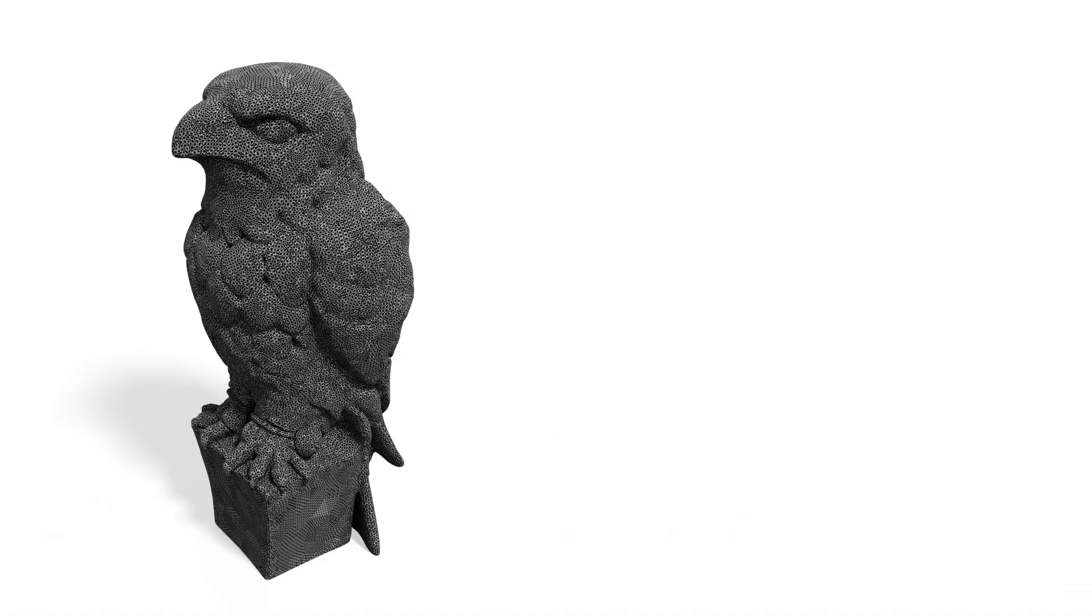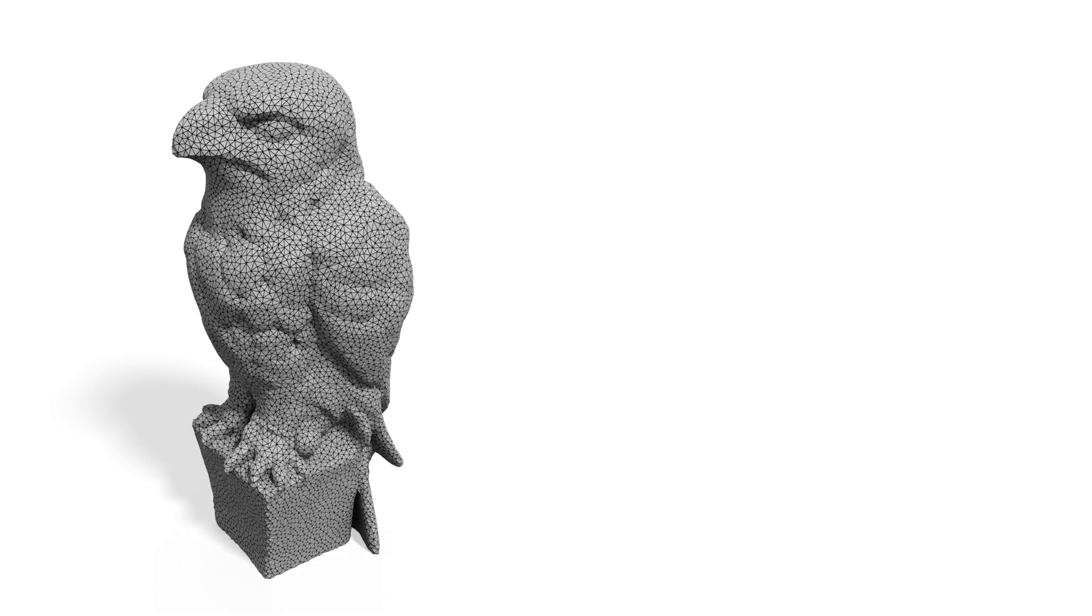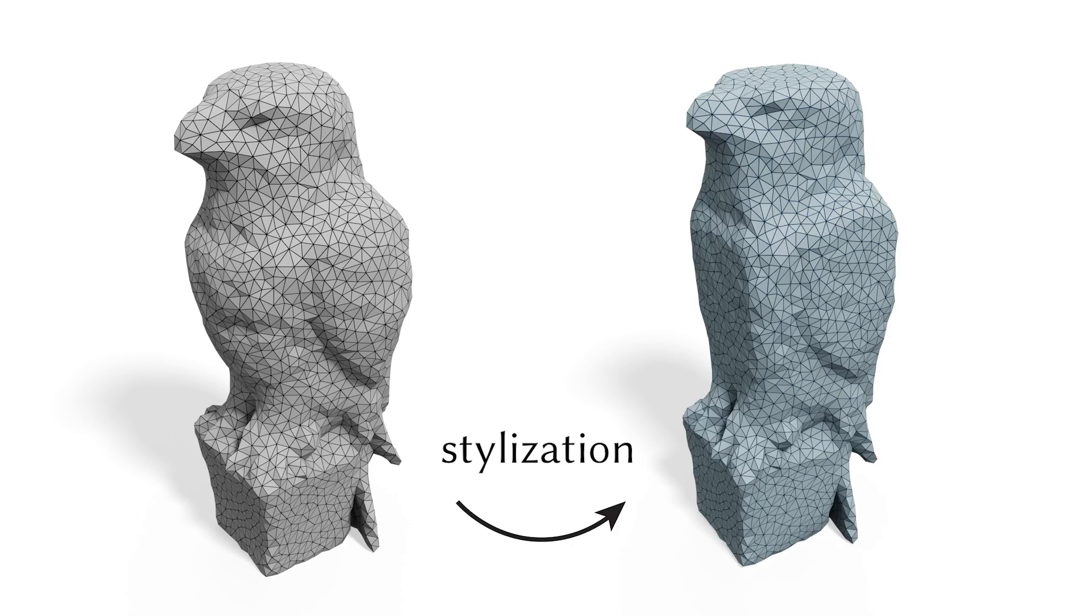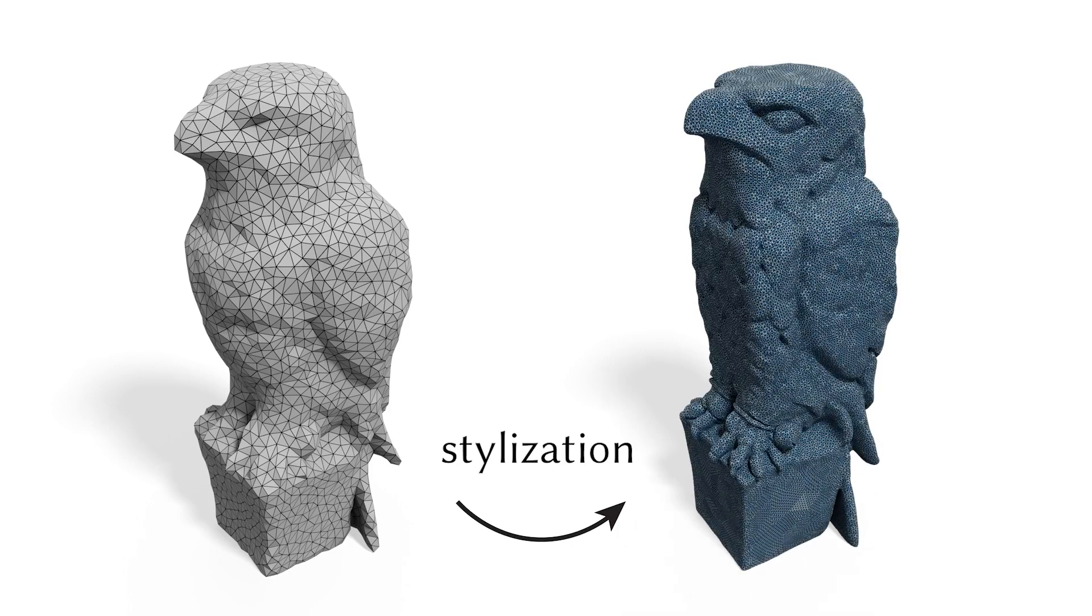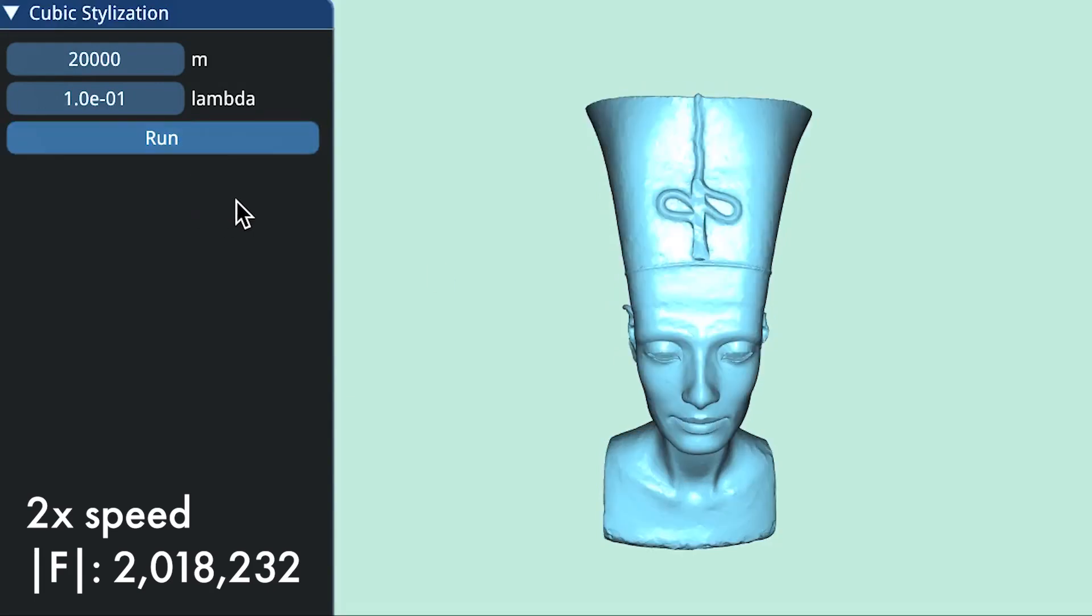To have fast performance on high-resolution geometries, we use hierarchical deformation to accelerate the stylization. This allows us to see the cubified results on meshes with millions of faces within a few seconds.